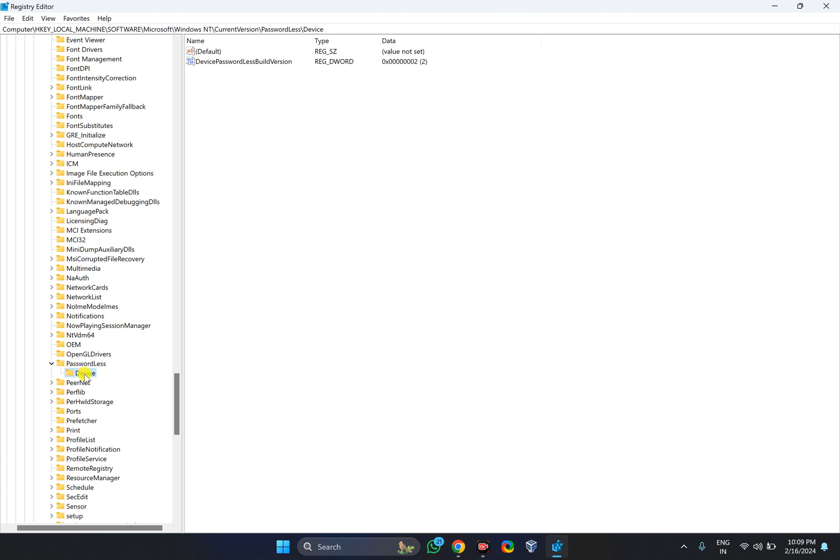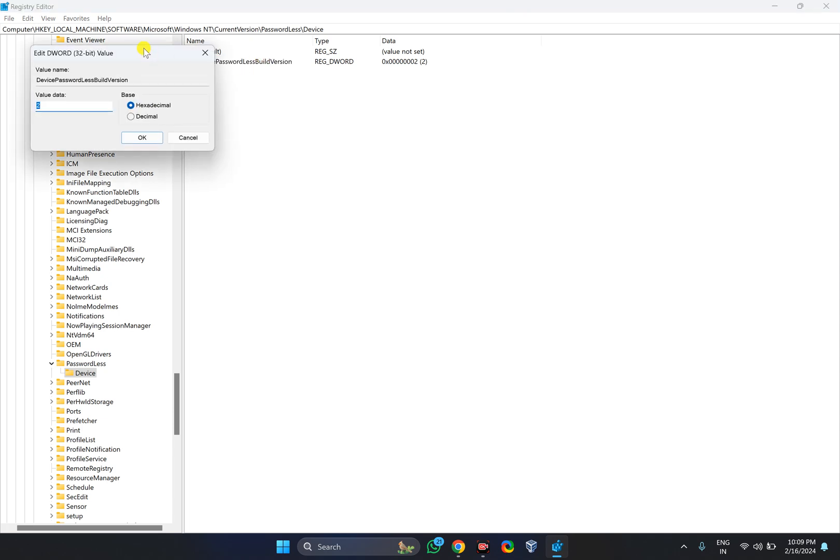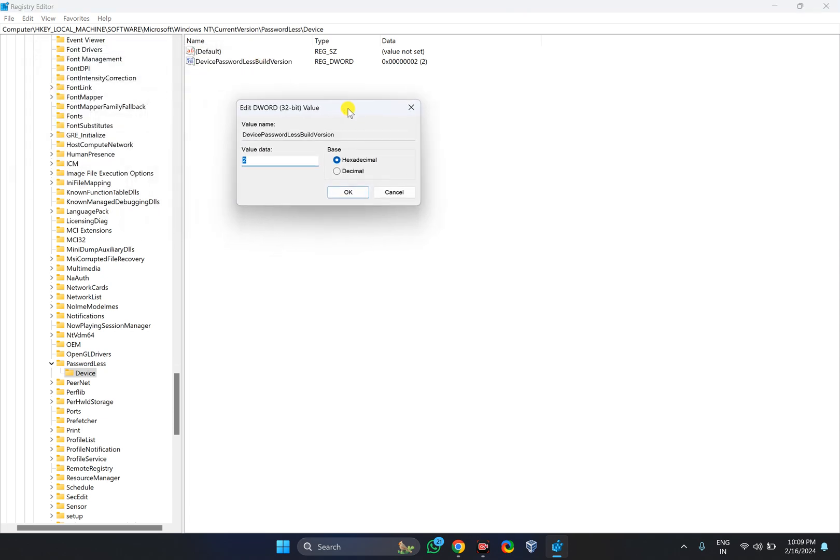It will take you to the Device key. In the left sidebar on the right, you will find a DWORD that says 'DevicePasswordLessBuildVersion.' Double-click on this DWORD.